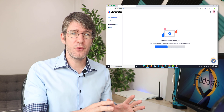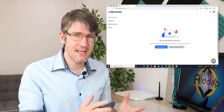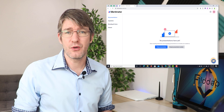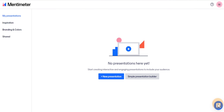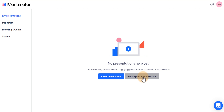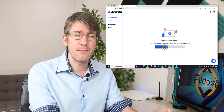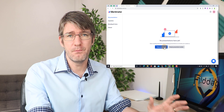I'm already signed into my demo account here so let's get started on creating our very first presentation. We're going to start by clicking on new presentation. They also have a simple presentation builder, but for now let's look at the new presentation button. I'm going to click on that button and this will open up the presentation builder.